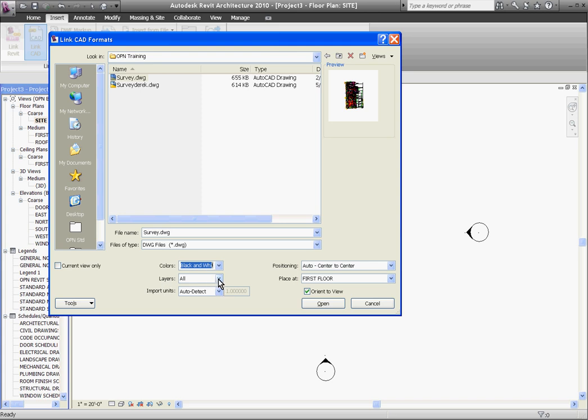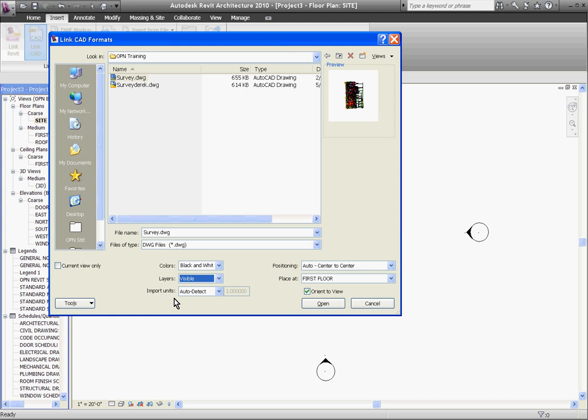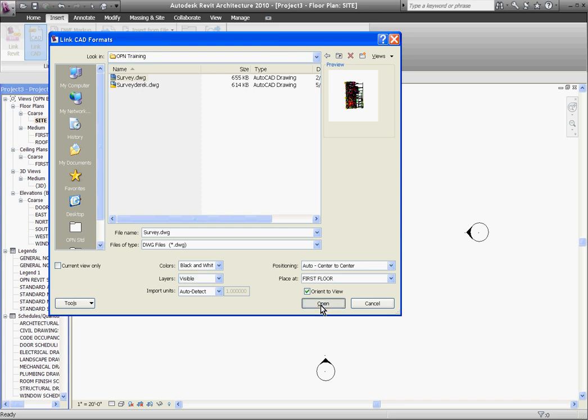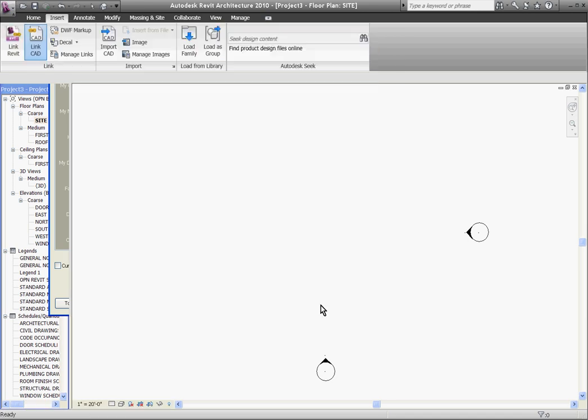Under colors I choose black and white to turn the lines to black instead of the colors of the layers. Under layers I can choose all of them, just the visible layers, or if I click specify it will bring up a window to allow me to choose the layers as it comes in. In this case I'll choose visible. Import units I'll keep at auto detect and positioning I always keep at auto center to center.